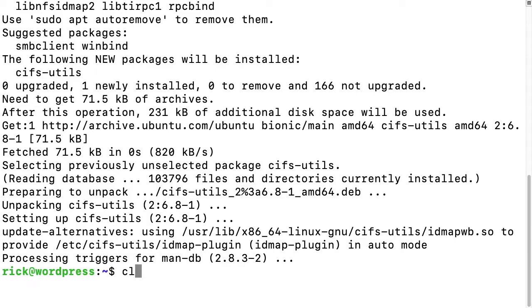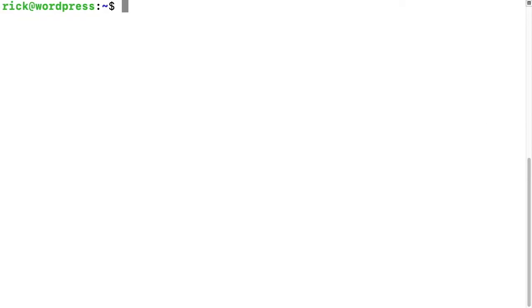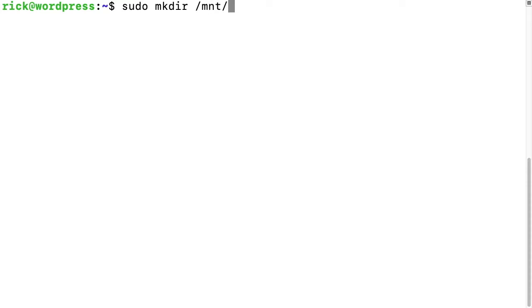You typically would type your password in here. I had already typed it in recently, so it didn't need it again. I'll clear my screen. We need to create a mount point. I'll type sudo mkdir /mnt/ and then you can name this whatever you want. I'm going to name this DS_share because that's the name of the share I'm going to be mounting.